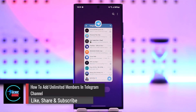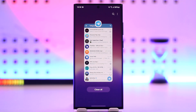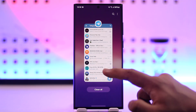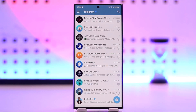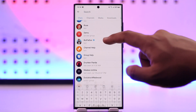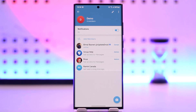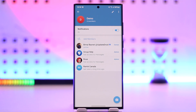How to add unlimited members in a Telegram channel. First of all, it is important to understand the distinction between a Telegram channel and a Telegram group. Telegram groups actually have a limit — you can add up to 200,000 members. Groups are where discussions are made.